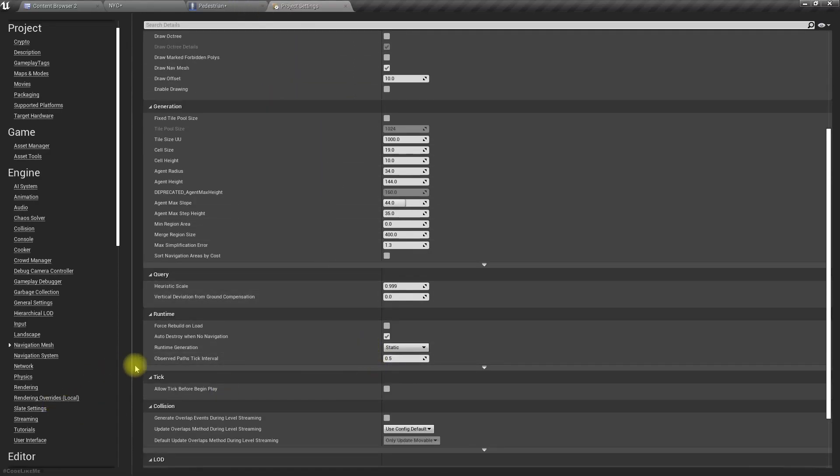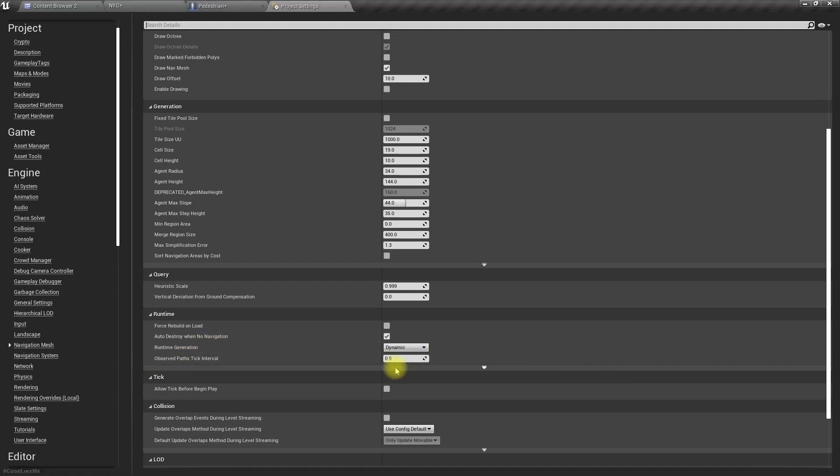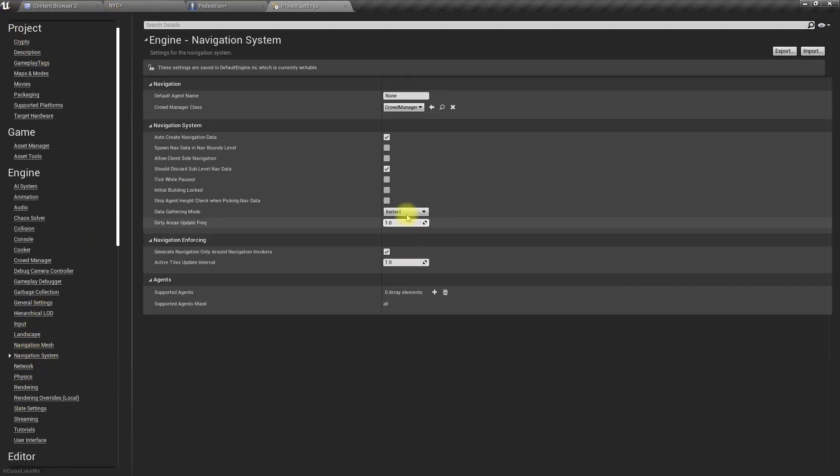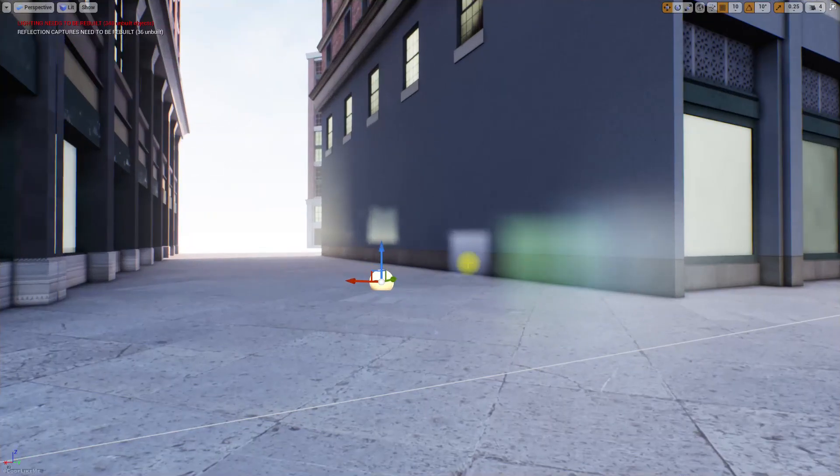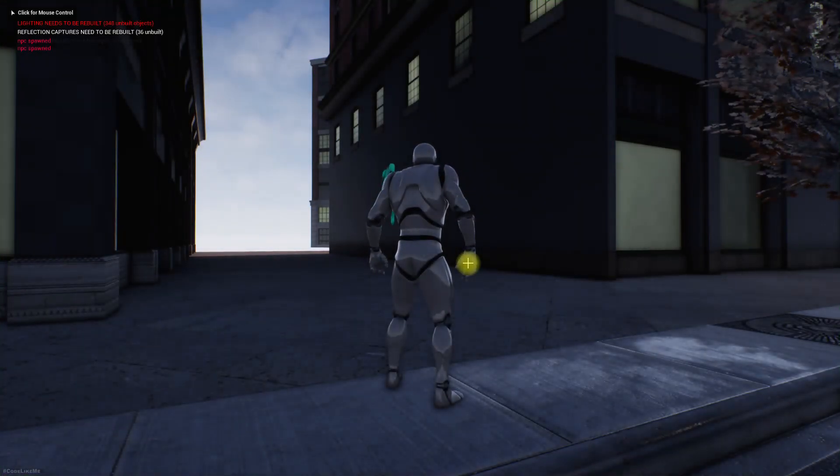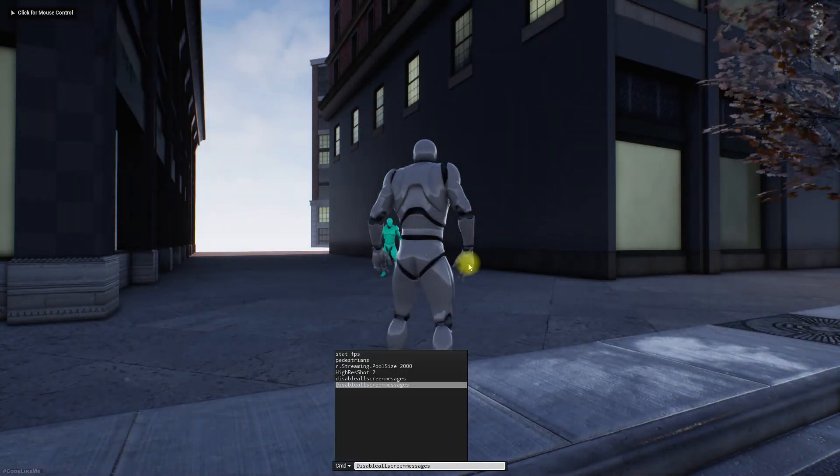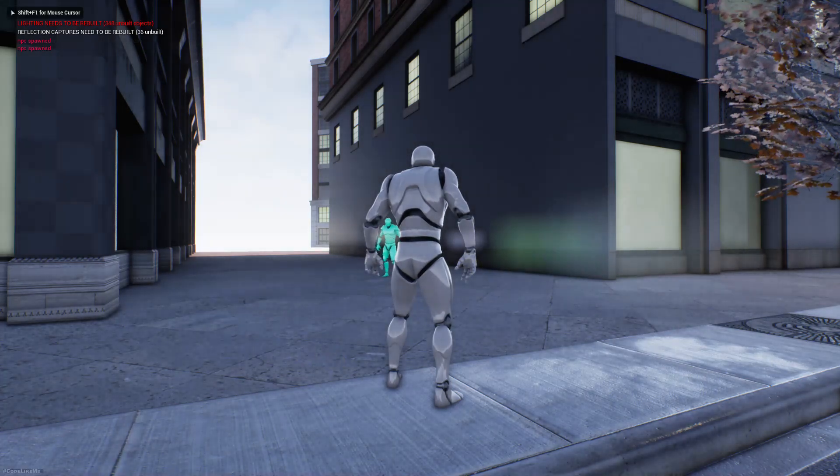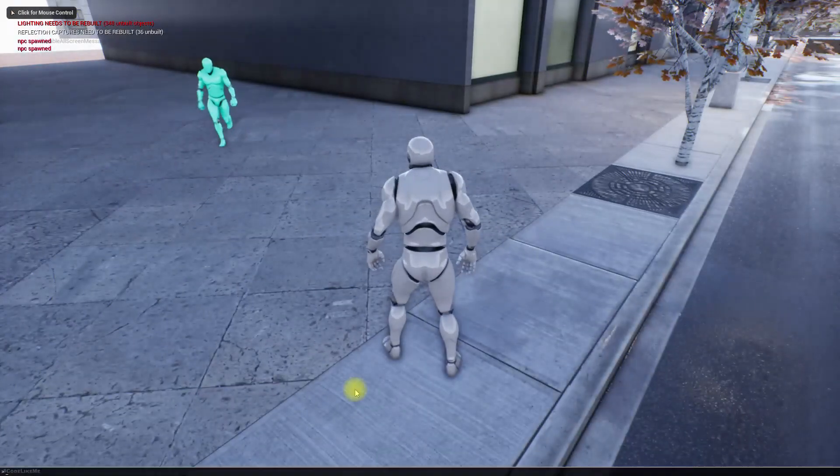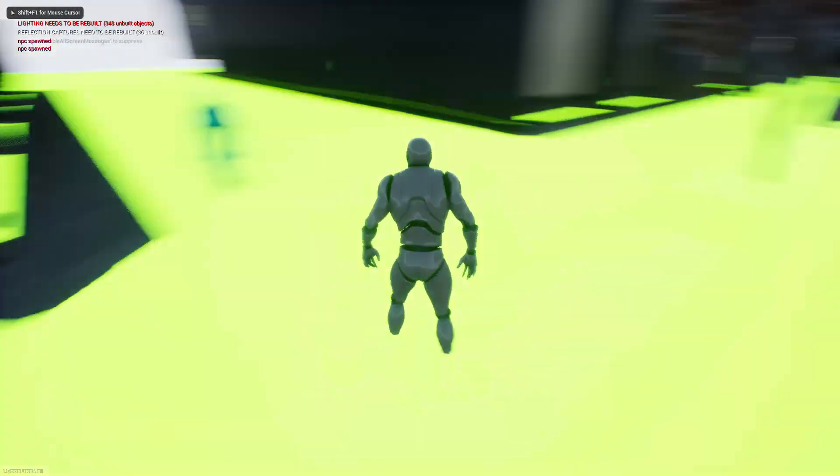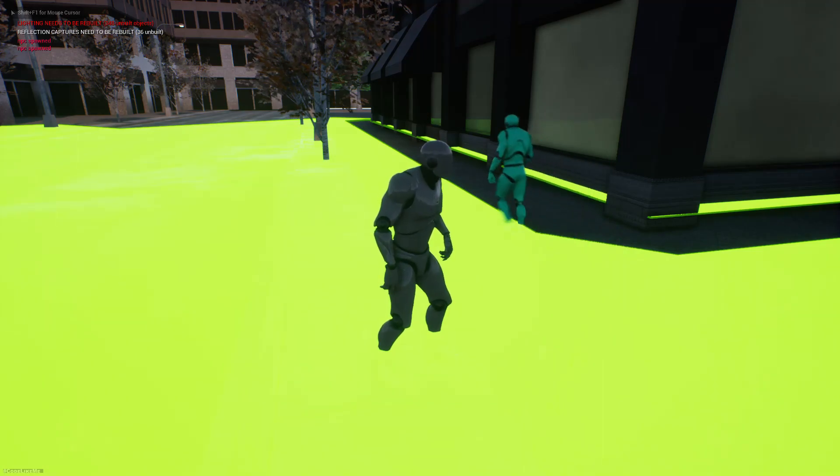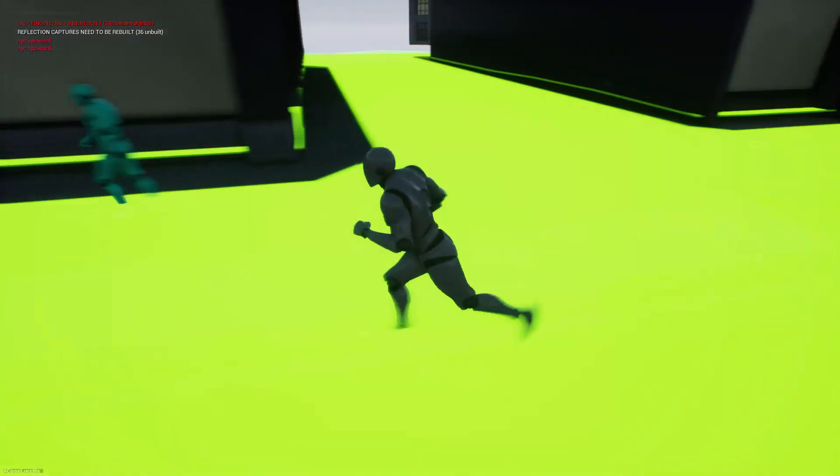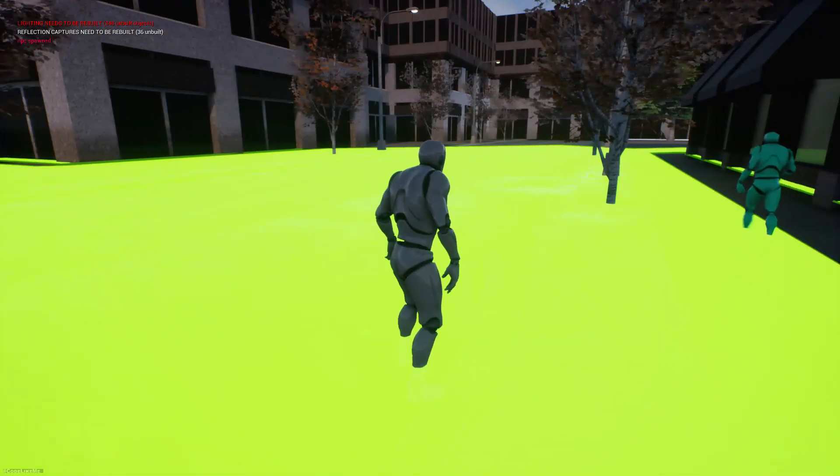Ah, runtime generation. Okay, this should be the one. Let's give it dynamic, and also I think I changed this to one. It was previously 60, so I'll leave it that way right now. Let's see. Right, now you see the navigation data is generated so it can actually move.